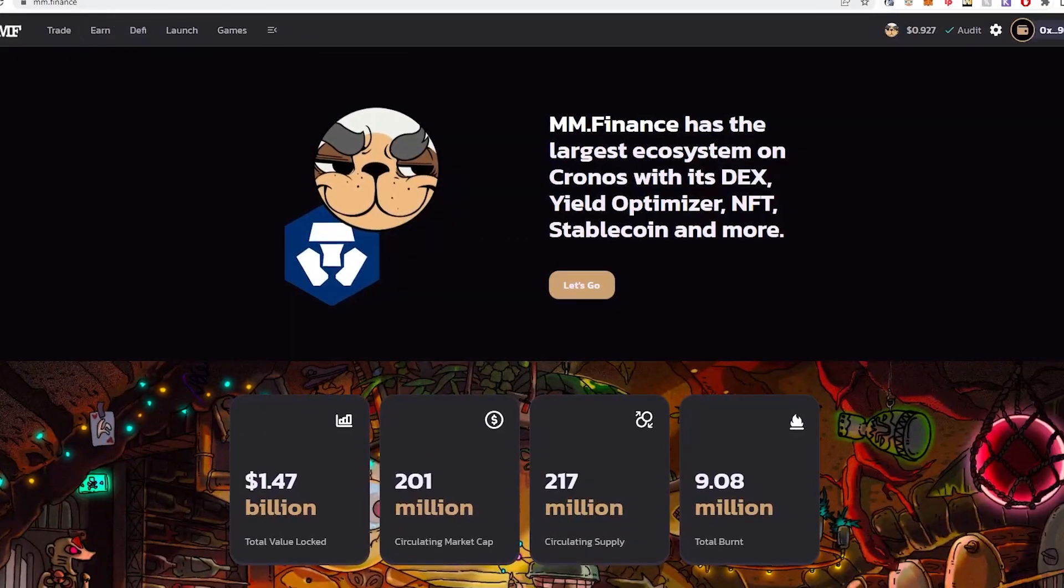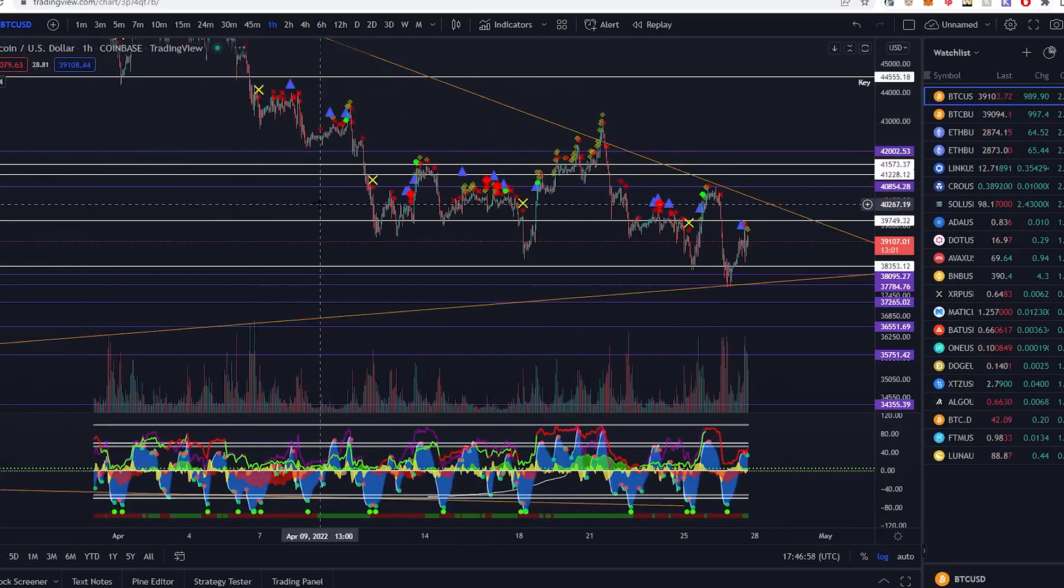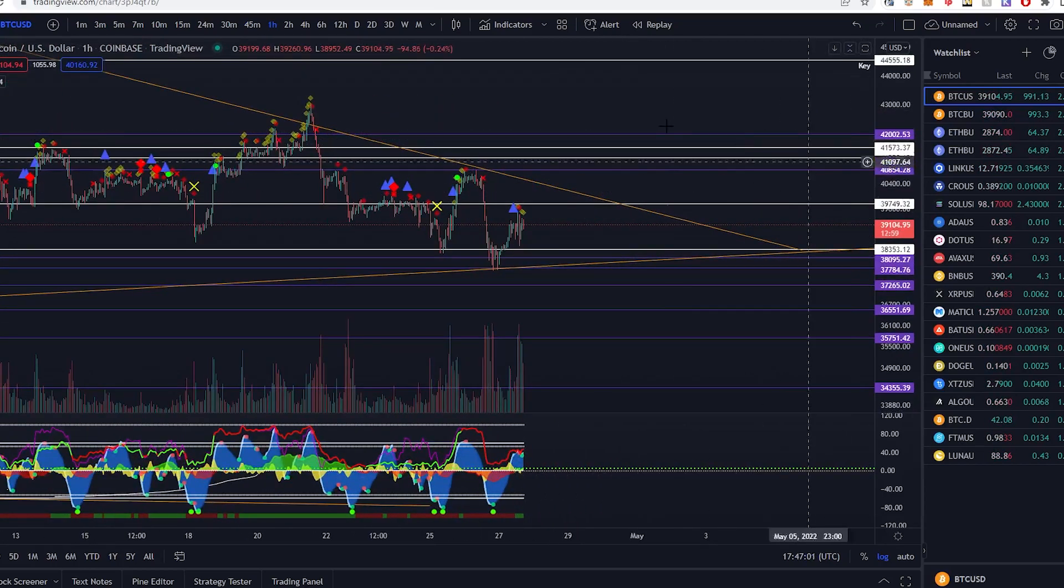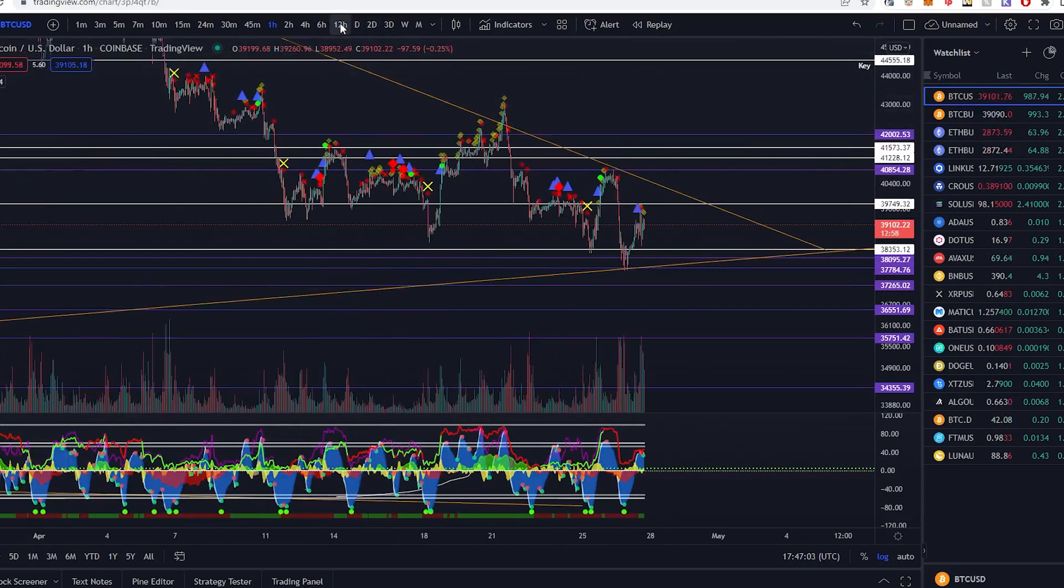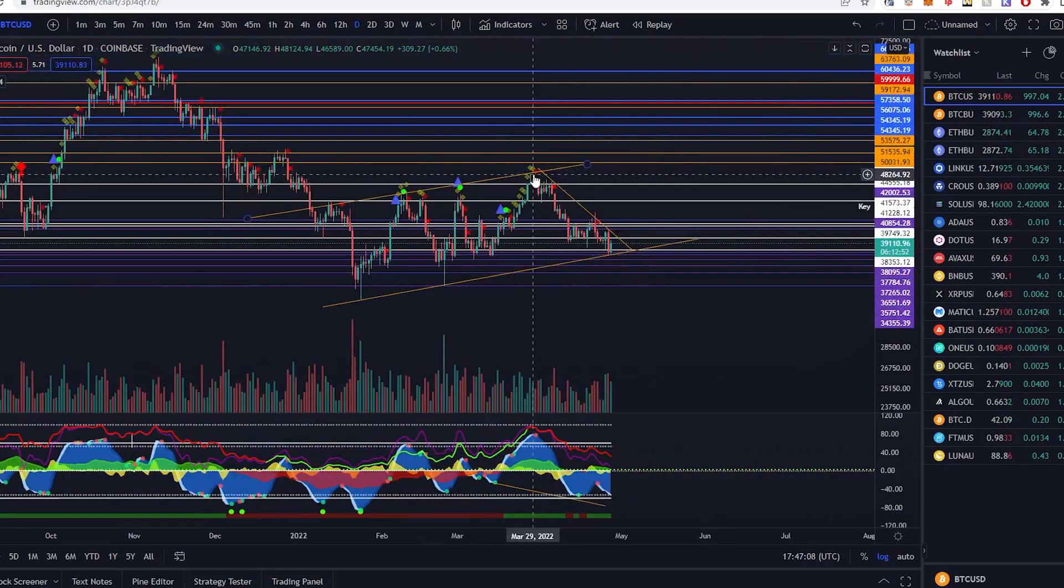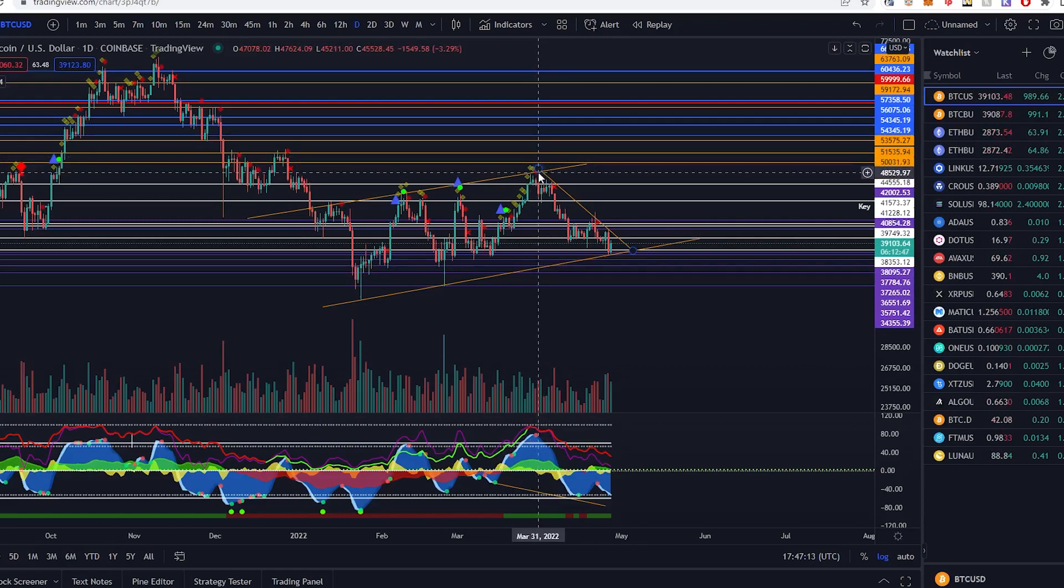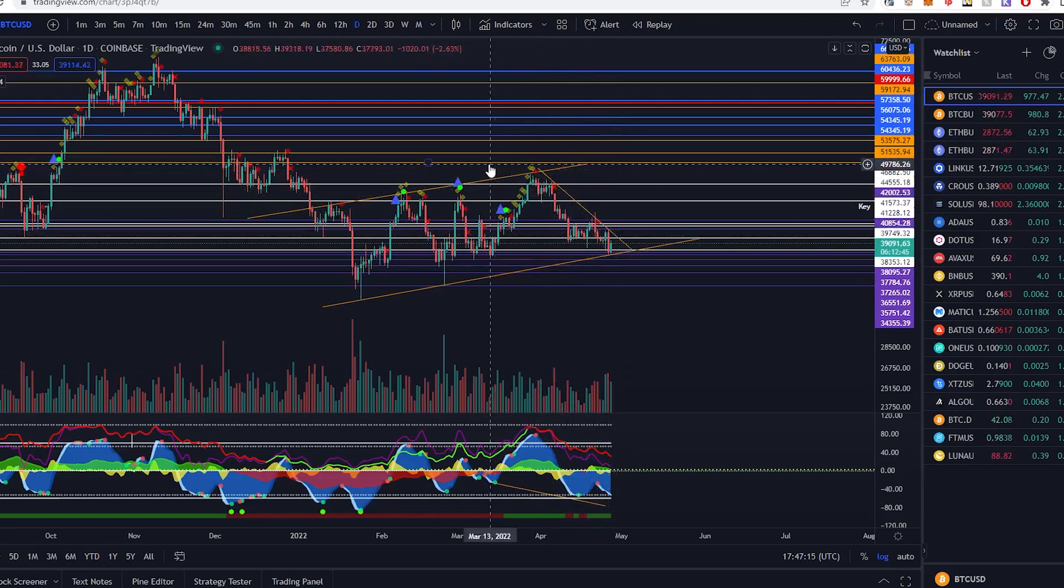As you guys would have known, Bitcoin is trending a little bit down right now. We've been on this downtrend for a couple of days now. Starting on March 28th, so exactly one month ago, we did get into this downtrend and it has been followed through so far.